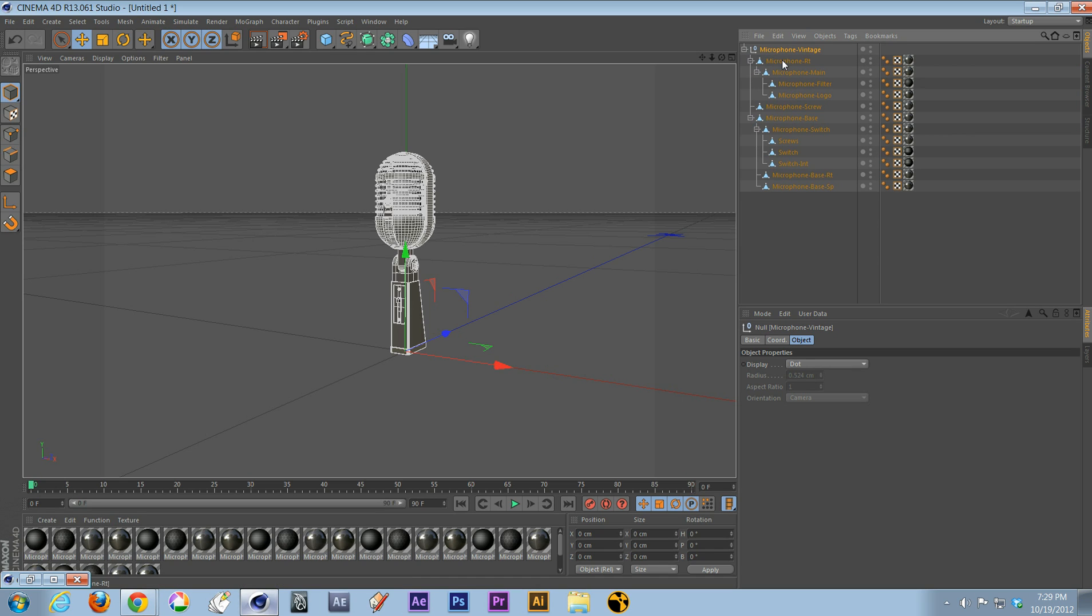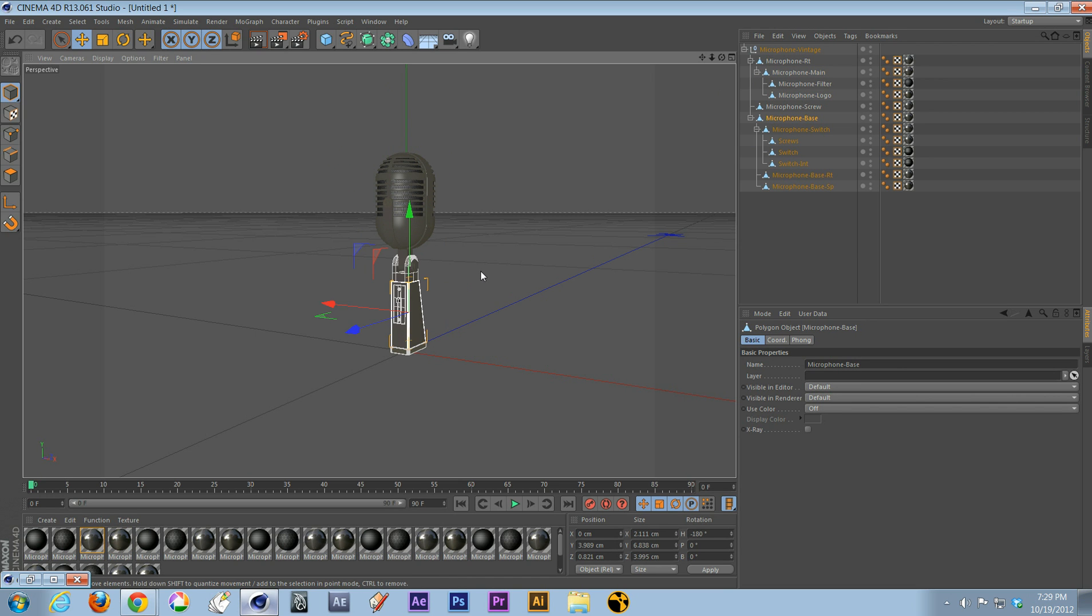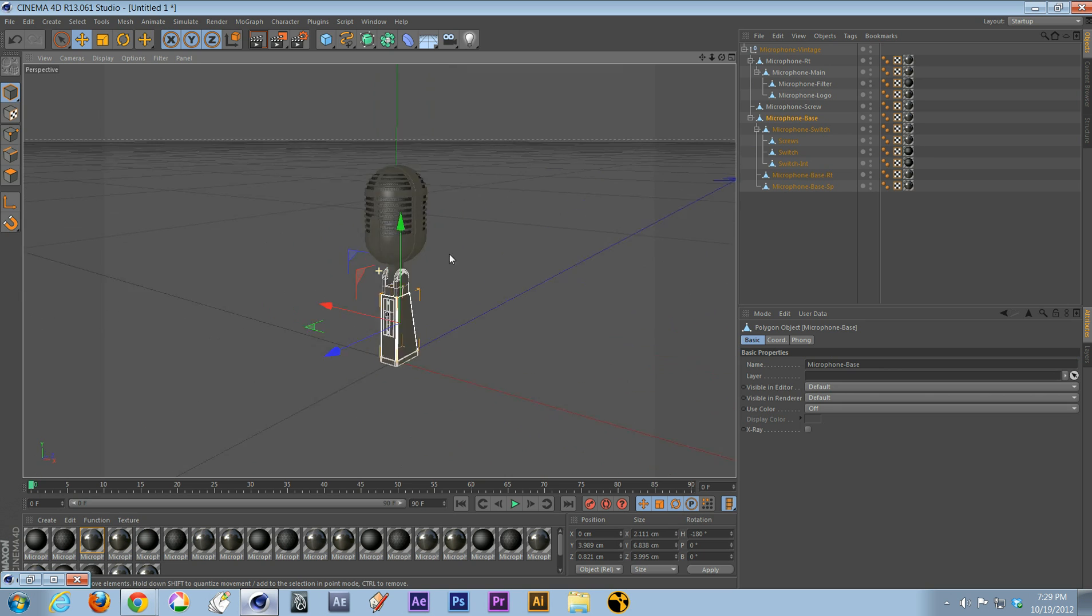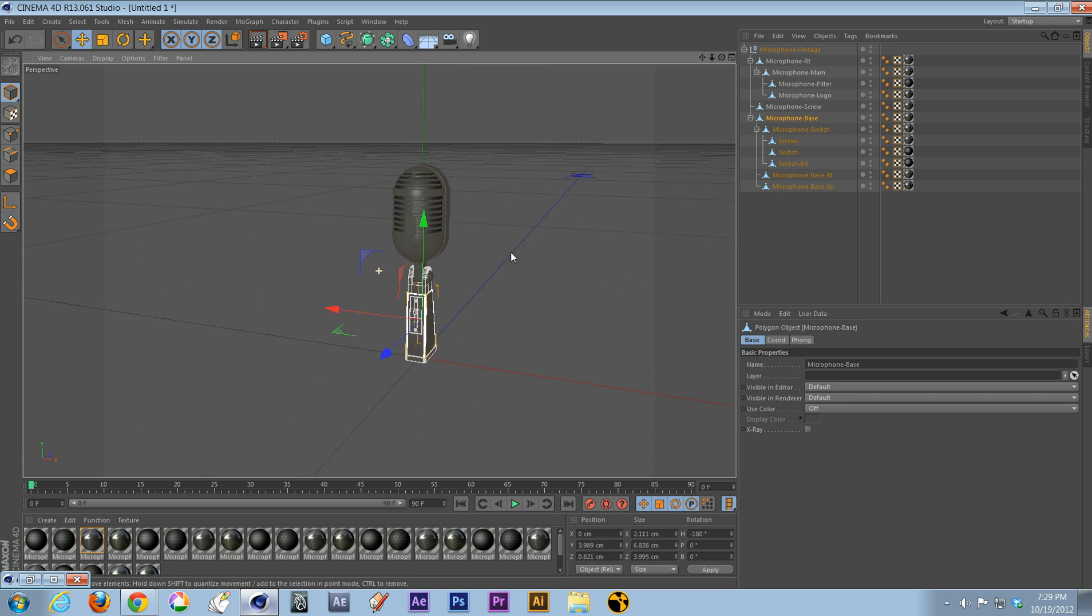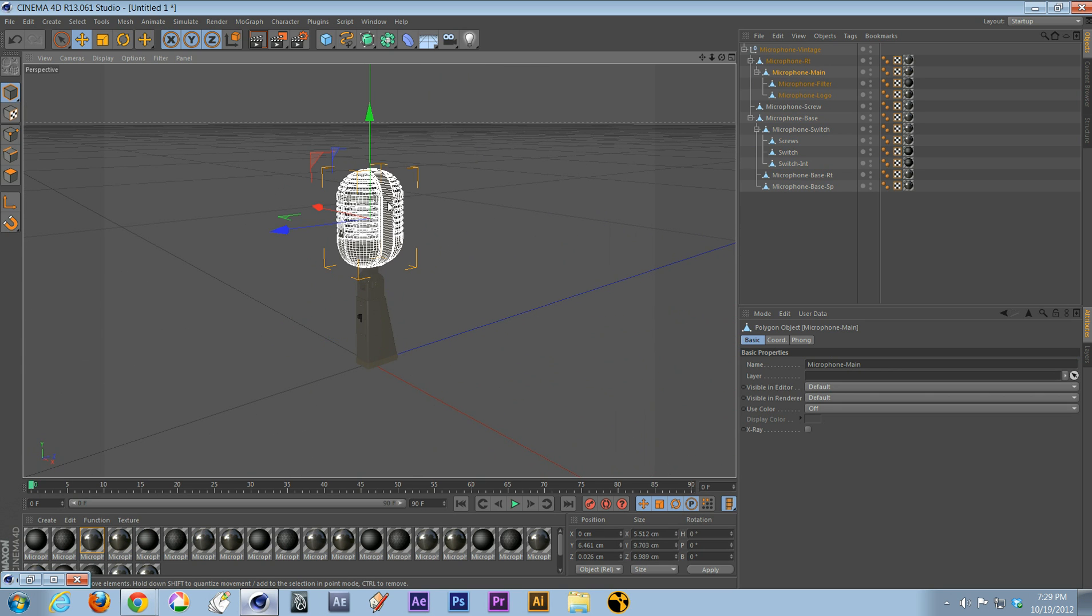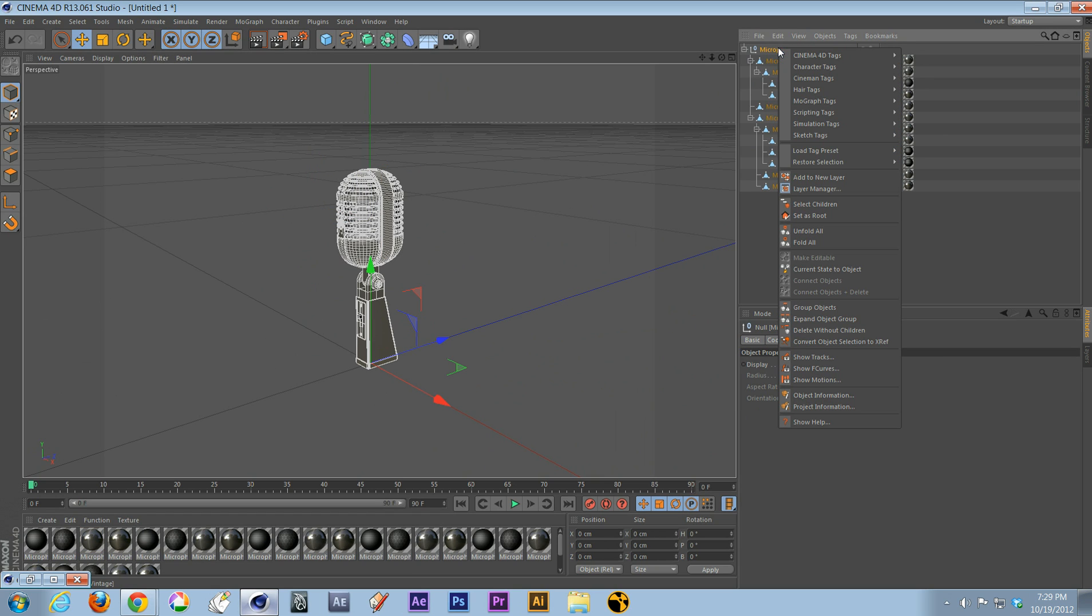But when you try to export as OBJ, it's not going to work. It has to be one single object. Just to do that, at the top layer, right-click and go down where it says Select Children.